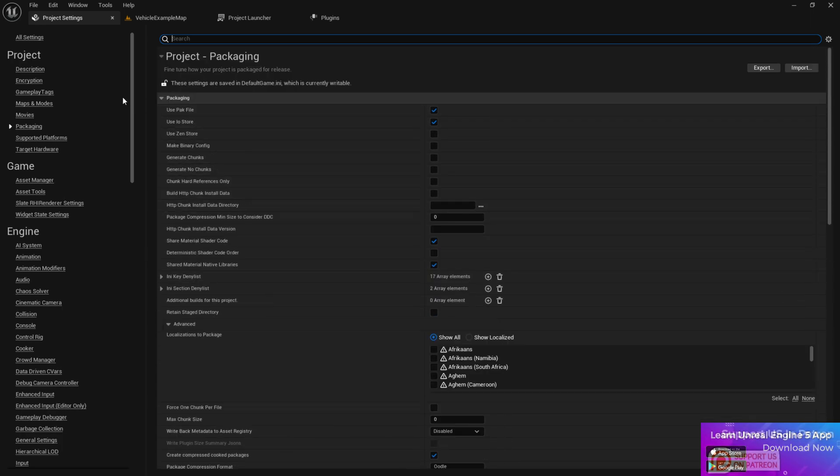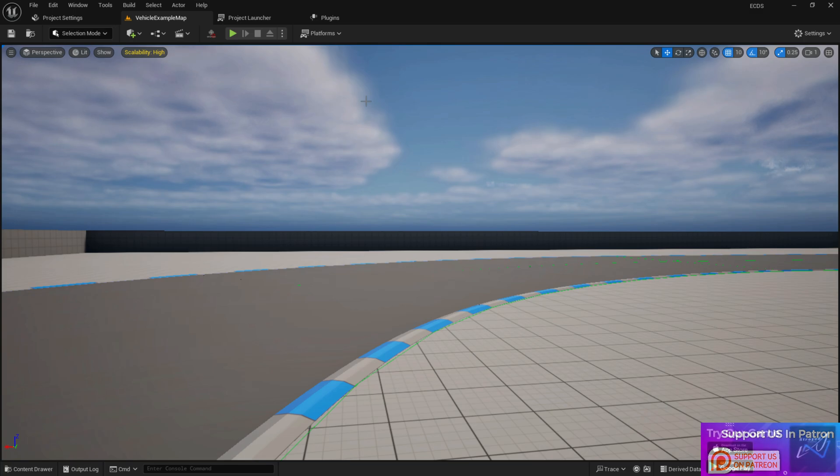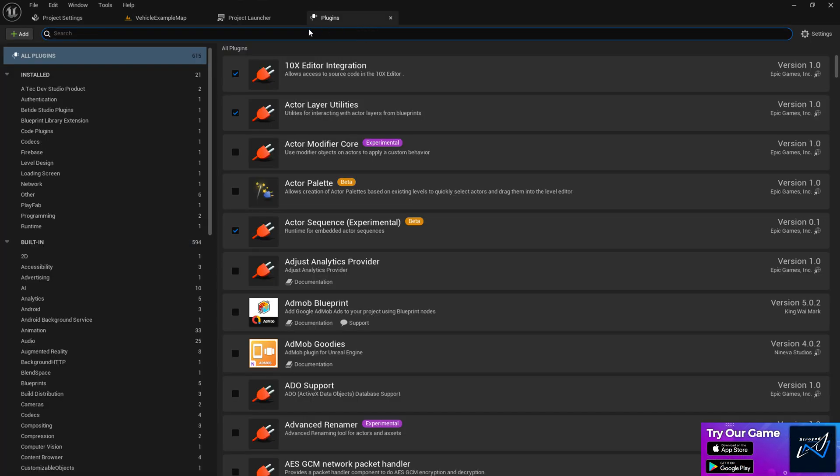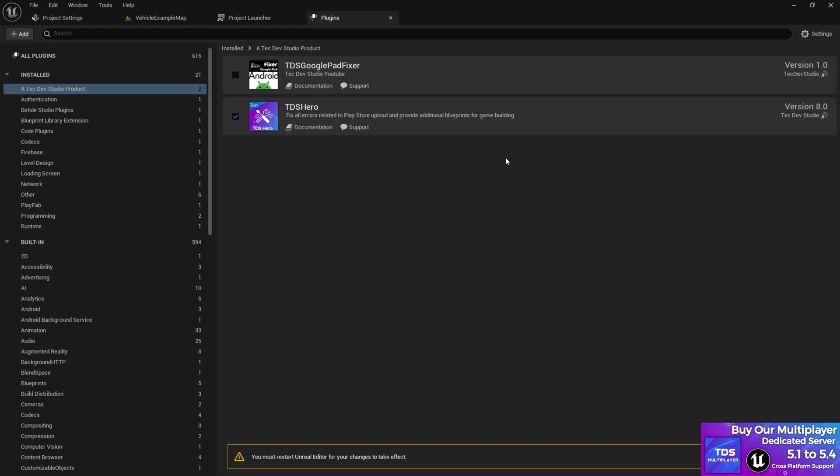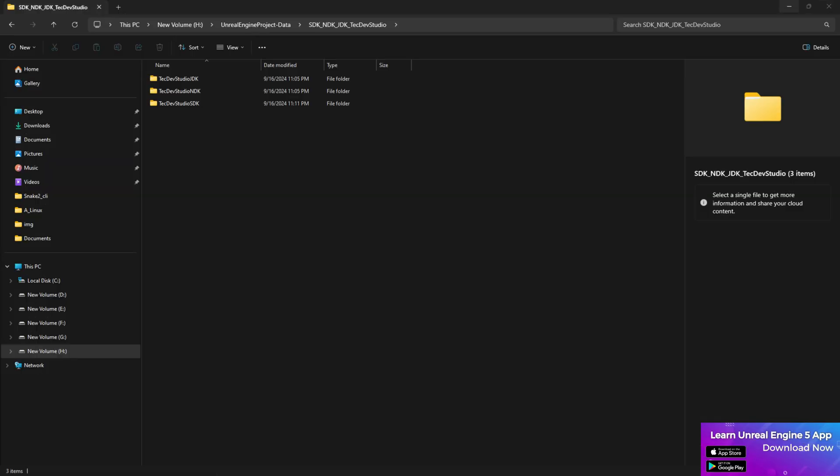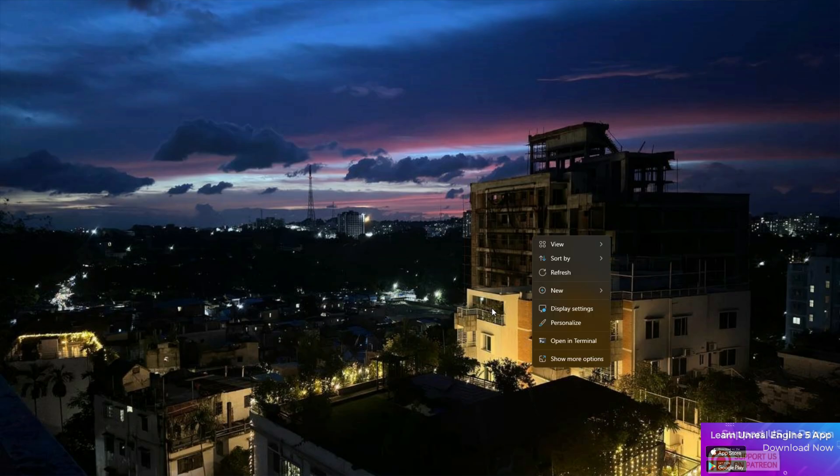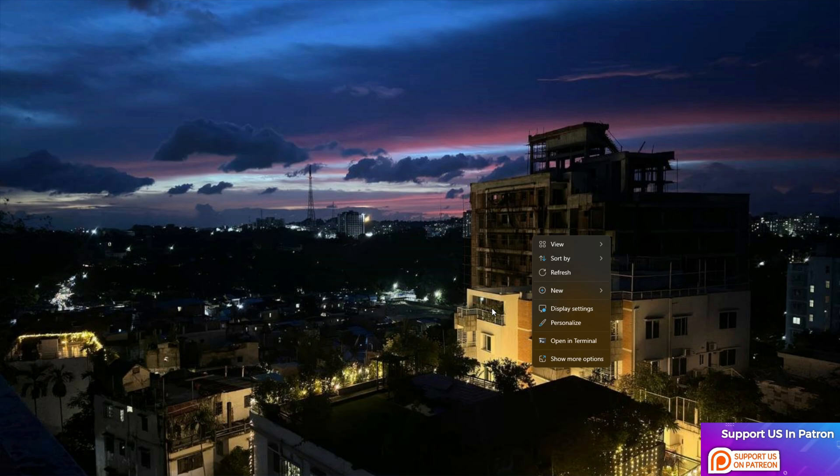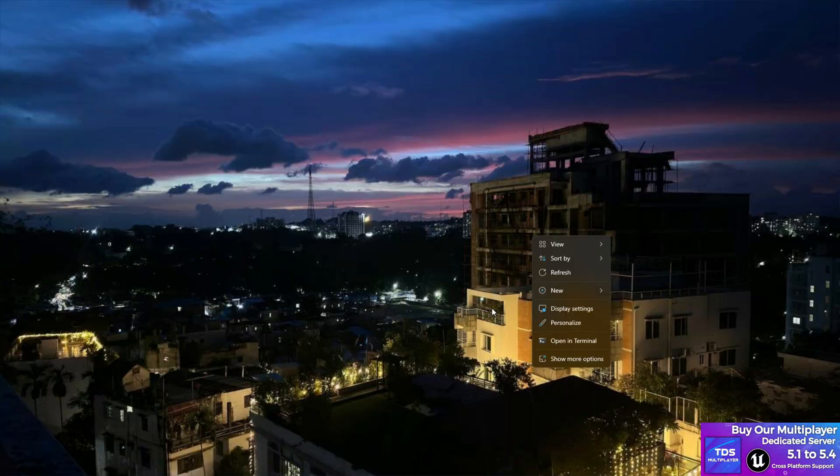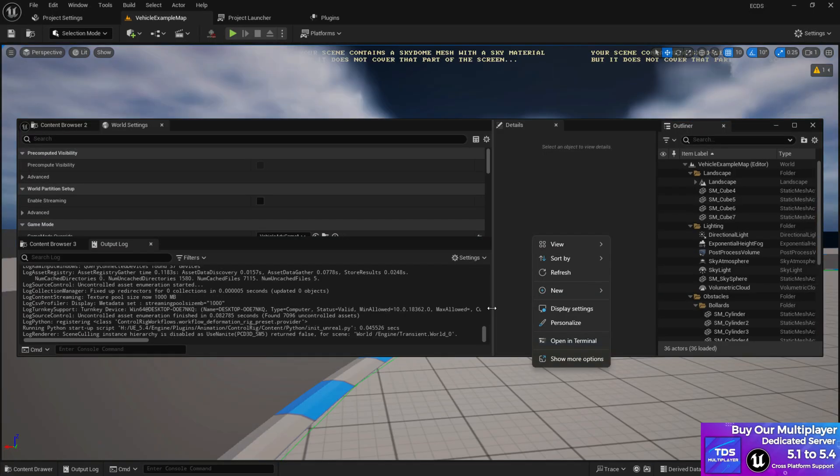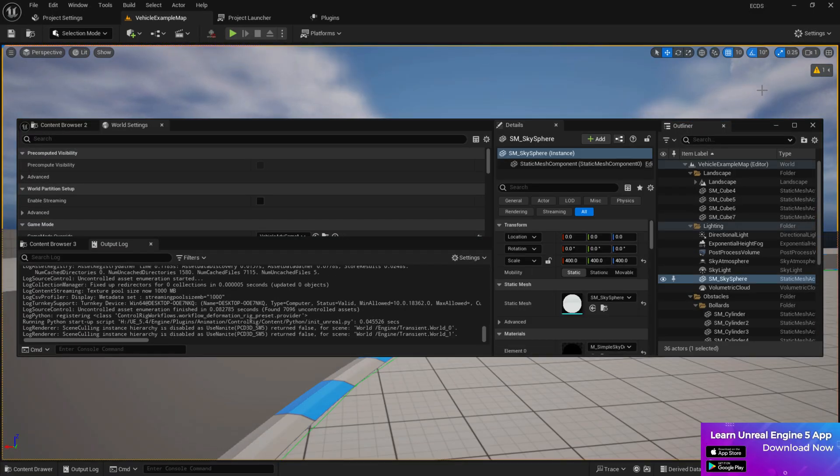Once you do these couple of settings, now you are ready to rock and roll. Then last thing you need to go to the plugins and go to Detective Studios and enable the TDS Hero plugin. So just click on it and click on restart now to get the TDS Hero plugin. It's available in Epic Marketplace, so you can go there and simply install from the Epic Marketplace and it's totally free guys, so don't need to worry about anything.